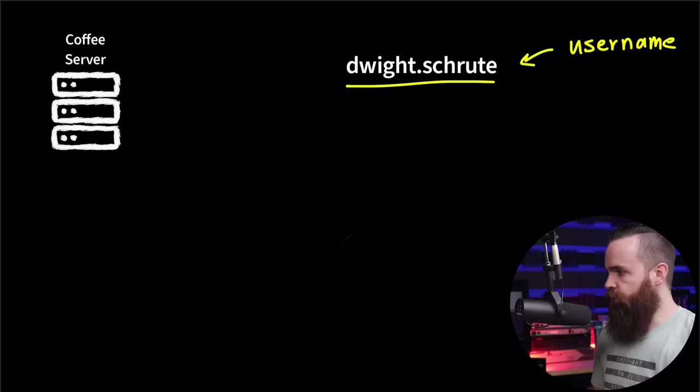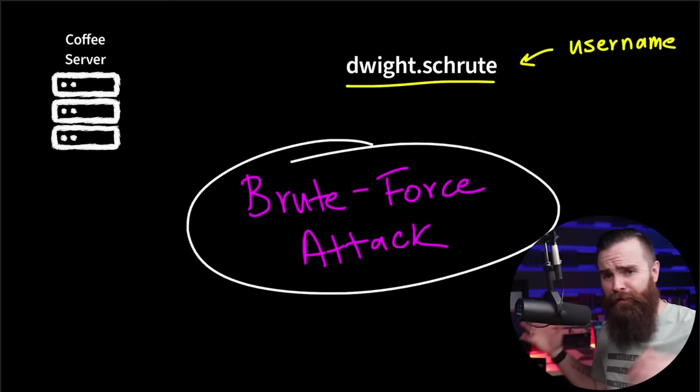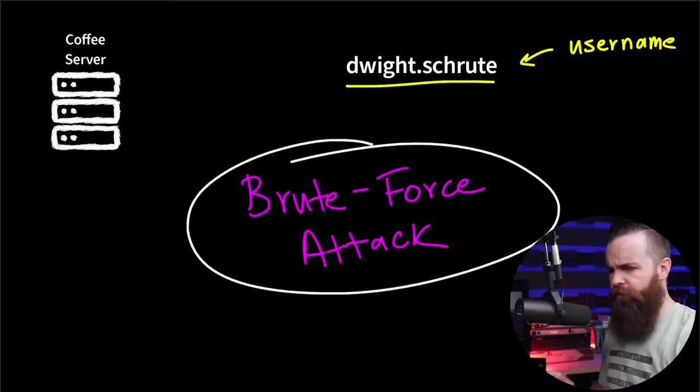There are better ways. And we can even automate this process to make it killer. Check this out. So what we were just doing is traditionally called a brute force attack. We were going to sit there and try every password under the sun until we found out Dwight's password. Even if it took us five years, not the most efficient use of our time.